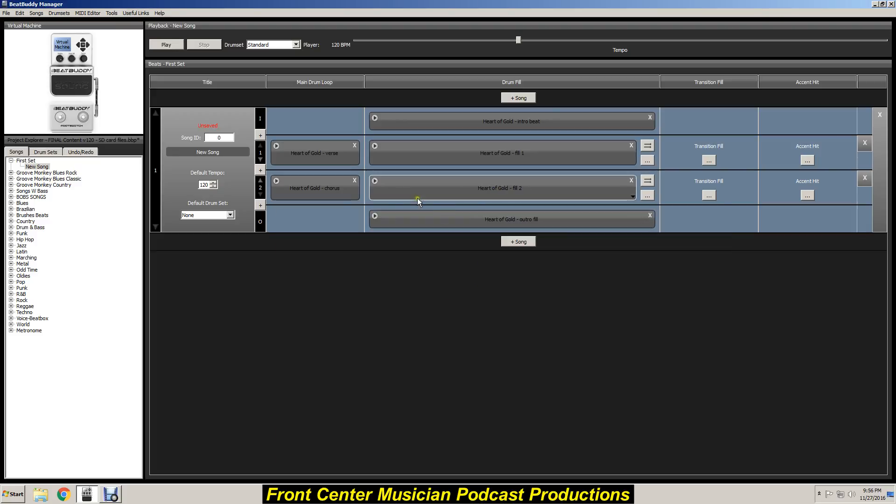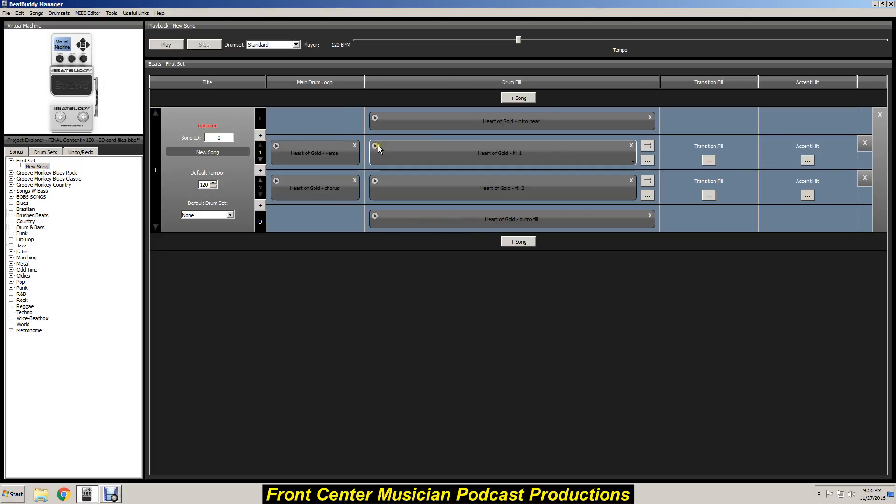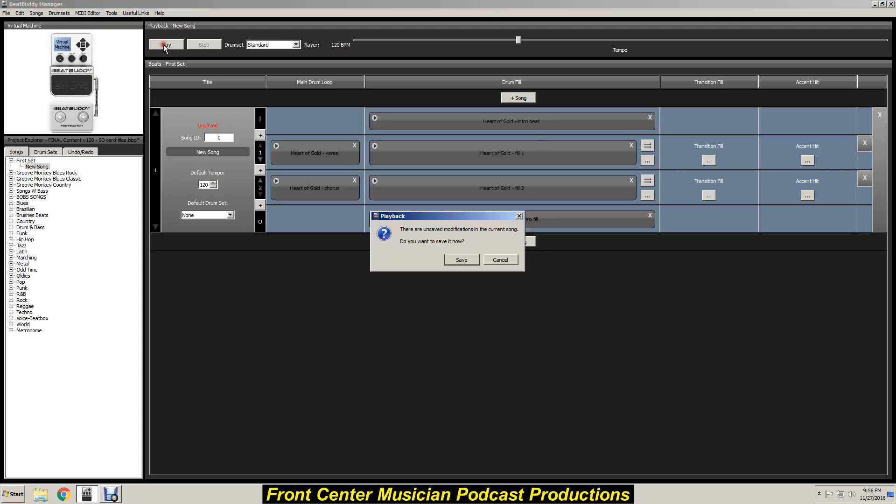That's it. Actually, you can put a fill here like so. Now that way, when you're running the BeatBuddy, you hit the button once, you'll get this quick fill.